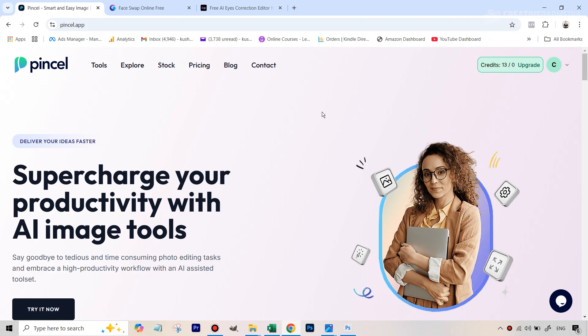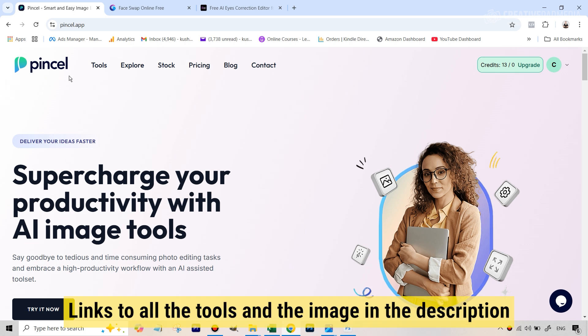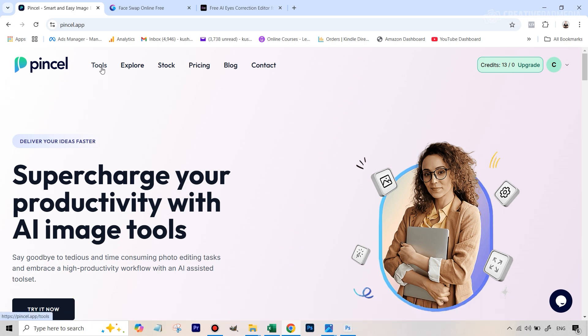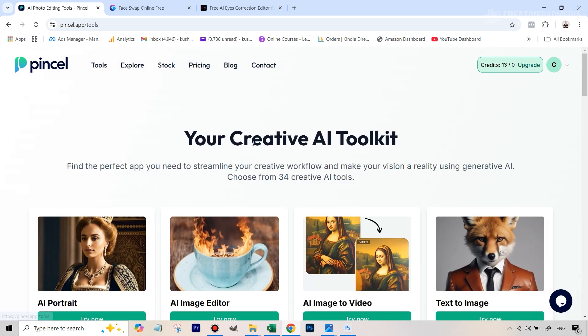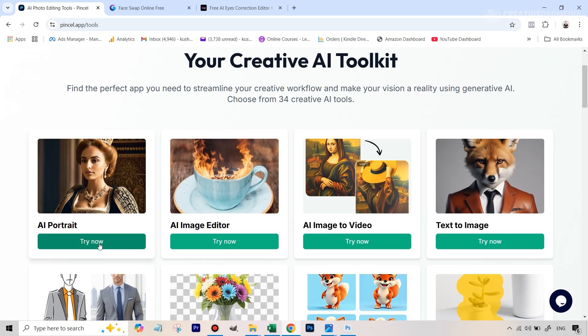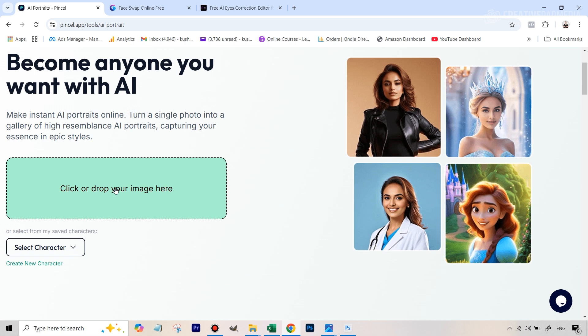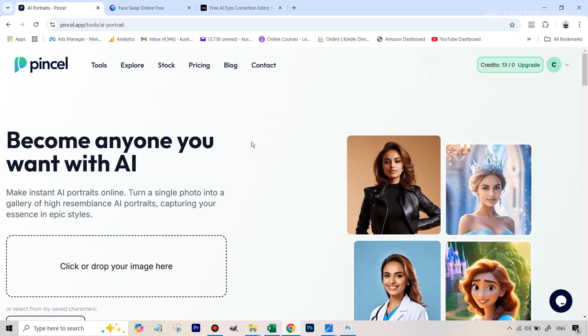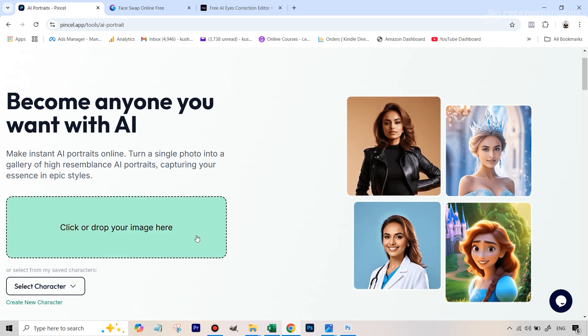The first tool that we're going to be using is Pencil AI, which is something I've been showing in a lot of my recent videos. All the links to all the tools have been given in the description as well as the image. You'll be able to download everything from there. You go to tools, and then we will be using the AI portrait tool here. In case you want to see how this works properly in more detail, you can click on the link above because I have a separate video on this tool, but it's fairly straightforward to use.